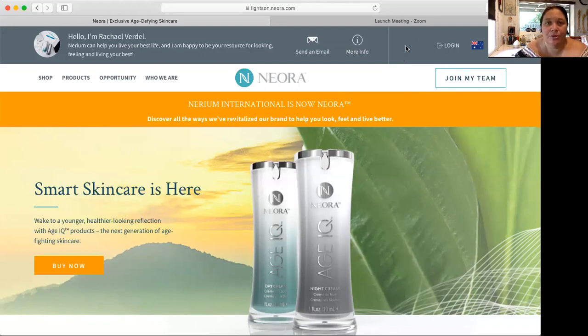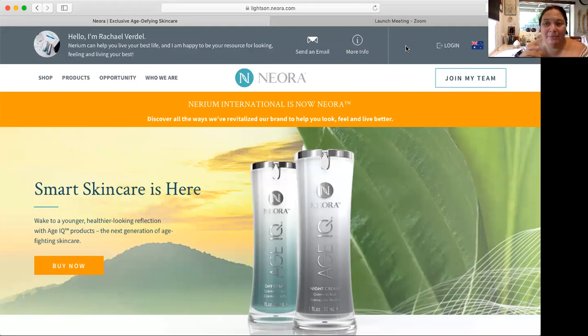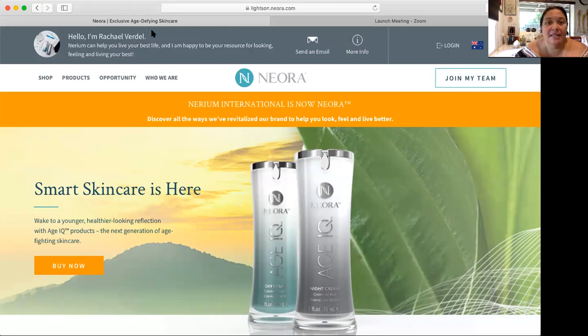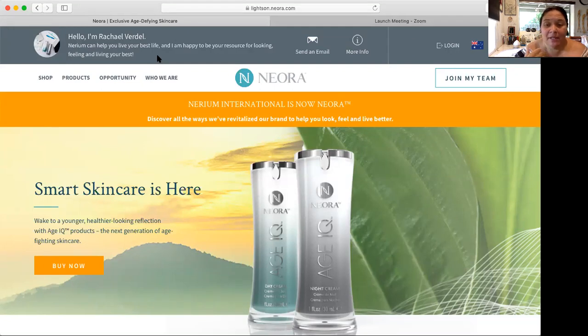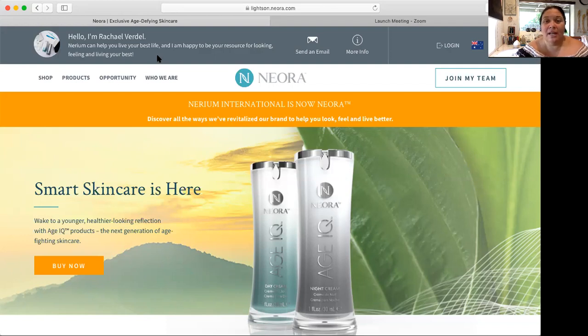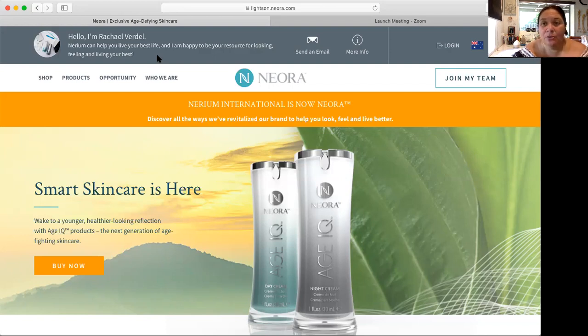First of all, you go to your personal website, www.theusername.neora.com. Then just double check that up here in the top left corner it says that it's you. As you can see it says hello I'm Rachel Bedell. It might say hello I am a joke you hair stylist, whichever is your website name.